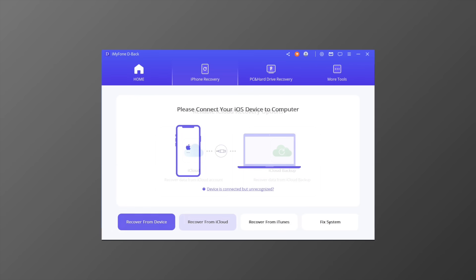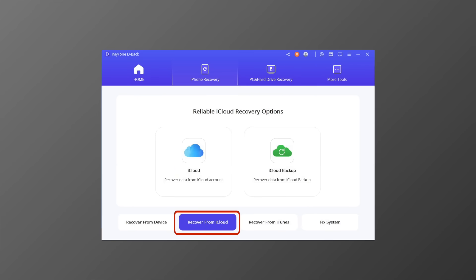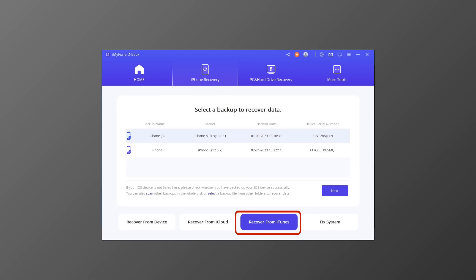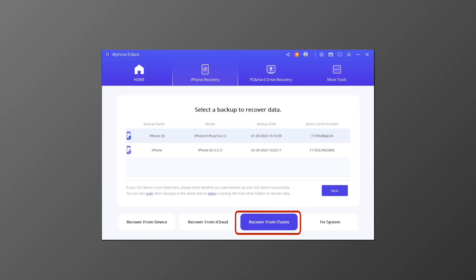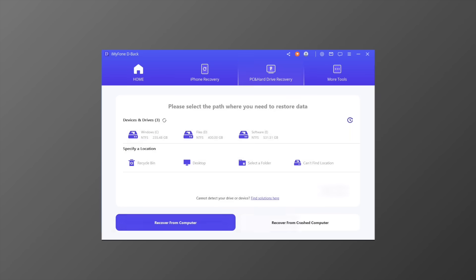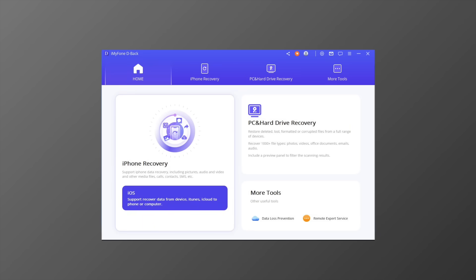From the upper side, there are four recovery modes: Smart Recovery, Recover from iOS Device, Recover from iCloud Backup, Recover from iTunes Backup, and also PC and Hard Drive Recovery.